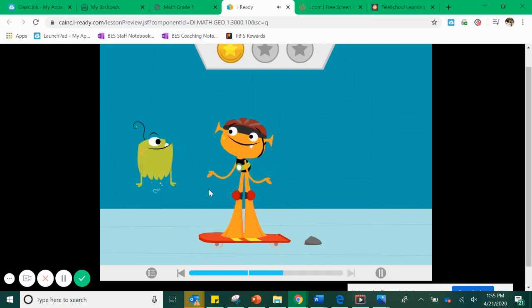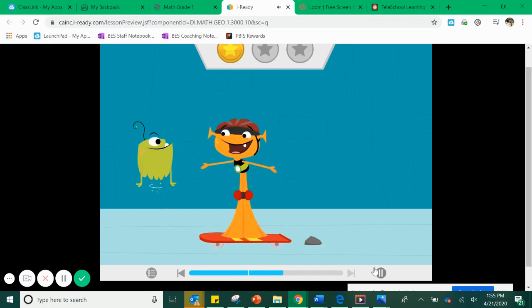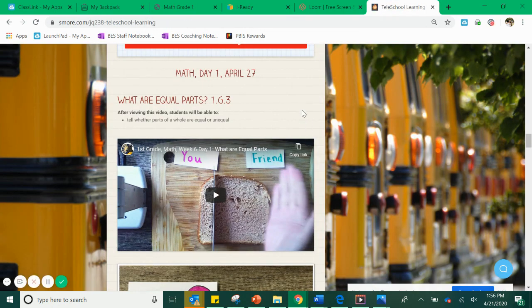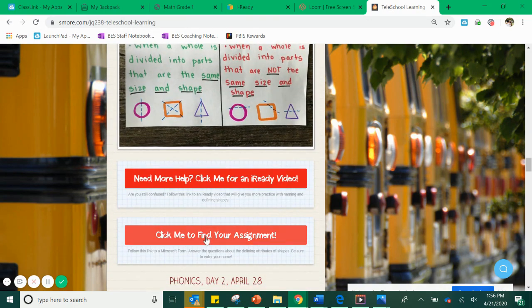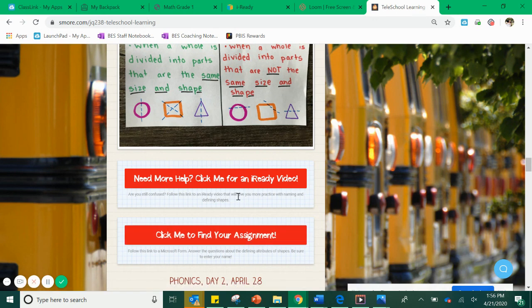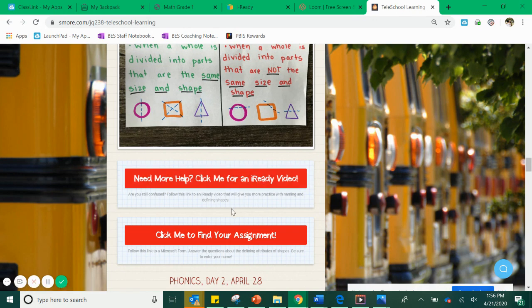I'm going to stop it right here. You can see that your iReady friends are very excited for all the great work you did. To complete this video, I want you to do two things. Thing number one — this is not the video for today, just an example. Below your video, you're always going to have your assignment. Click to find your assignment — that's where you complete your Microsoft form, and that's where your teachers will find out whether you did your work and get your credit. Sometimes you'll also see a button that says 'Need more help? Click me for an iReady video.' If you need more help, there's an iReady video waiting for you. If you click that link, it's going to bring you to a Nearpod.